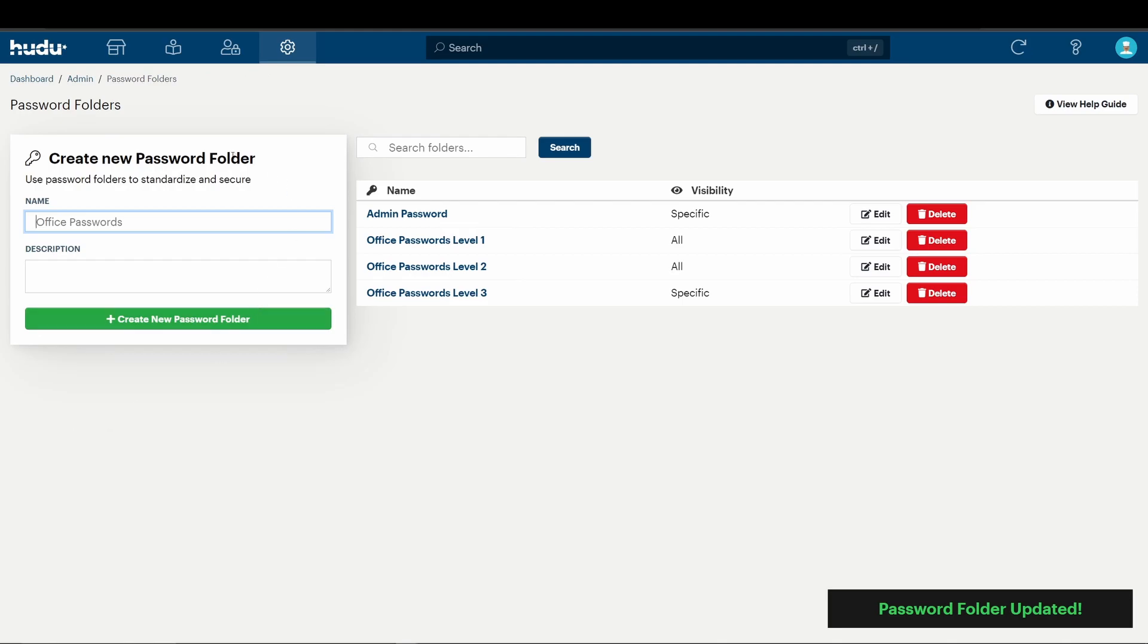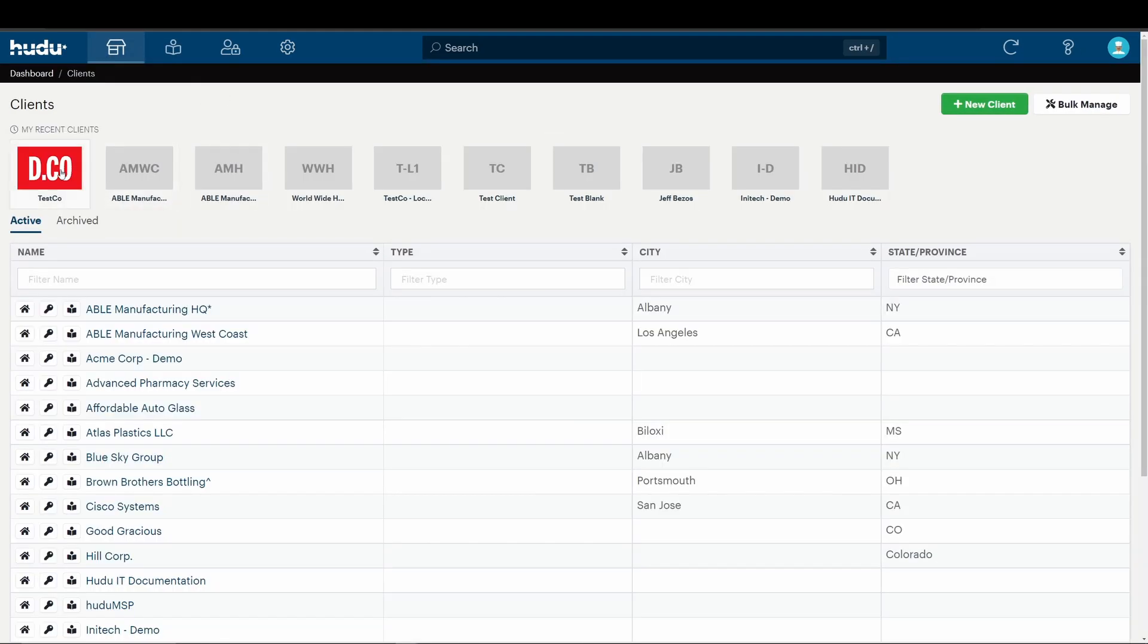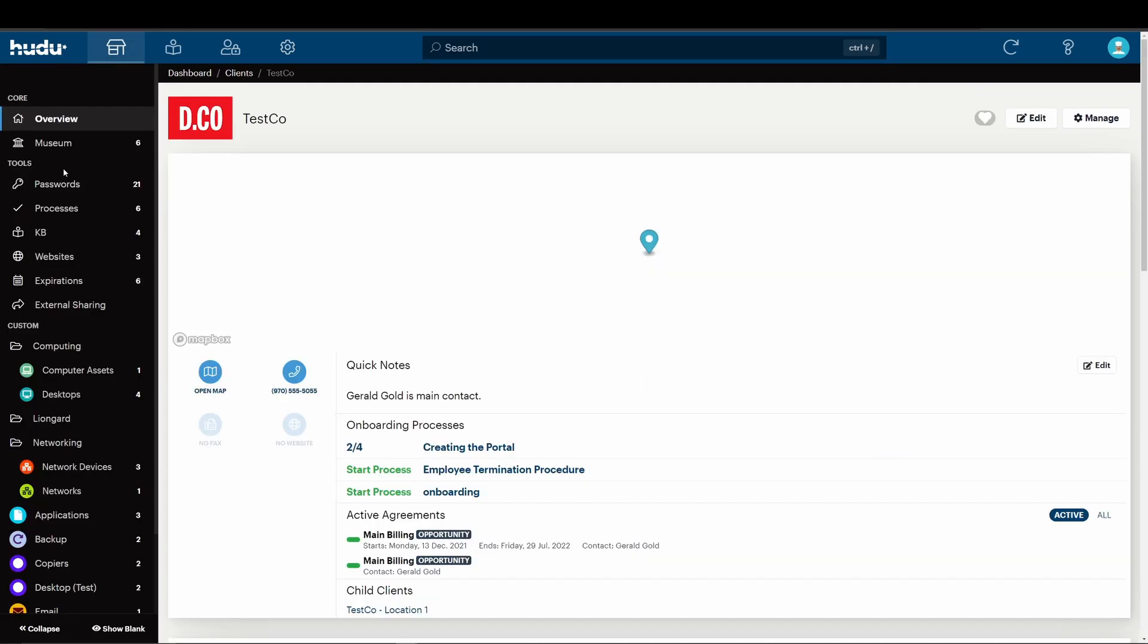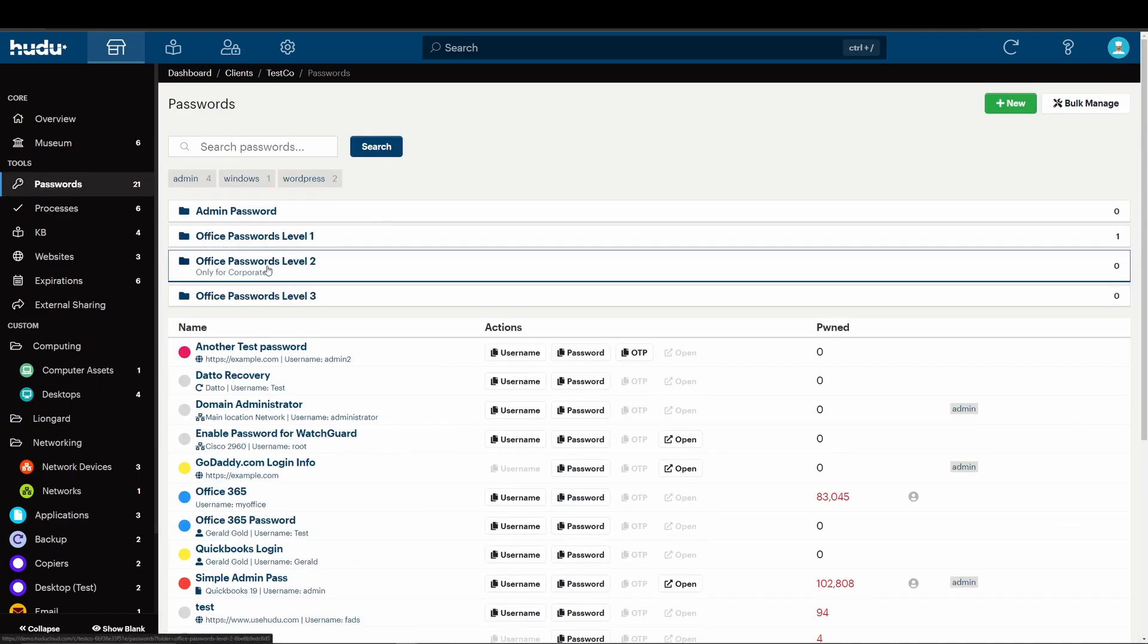But now that we've created this, we'll go back to our clients, and take a look here, and we'll see that we have our new password folder populated here.